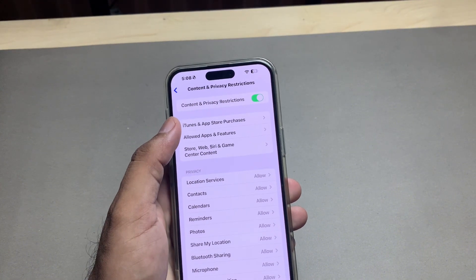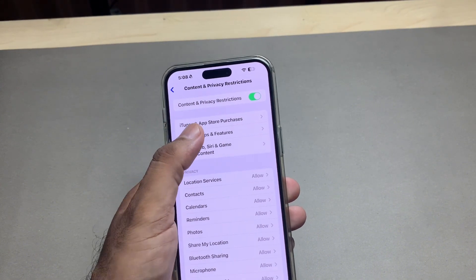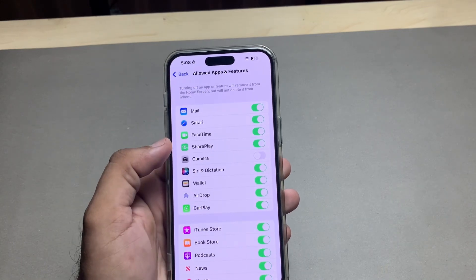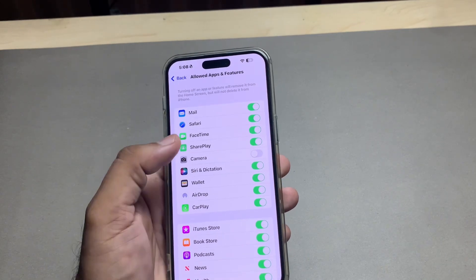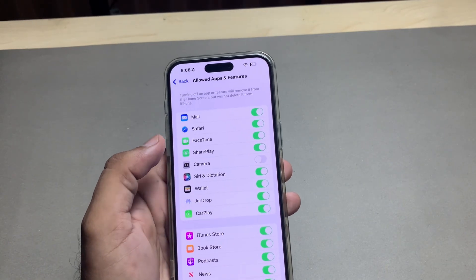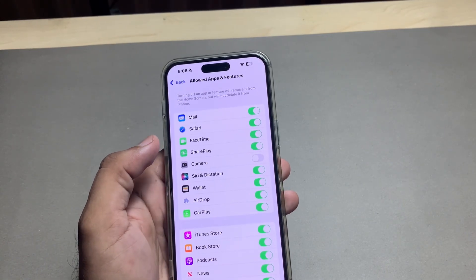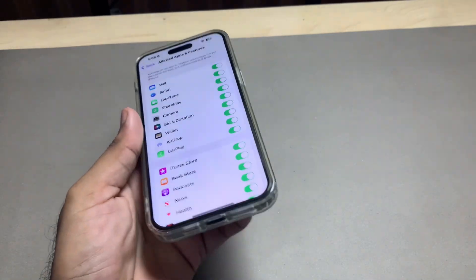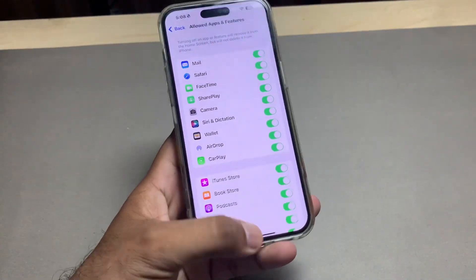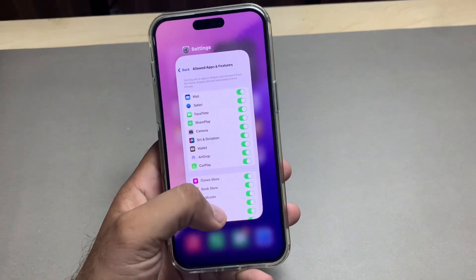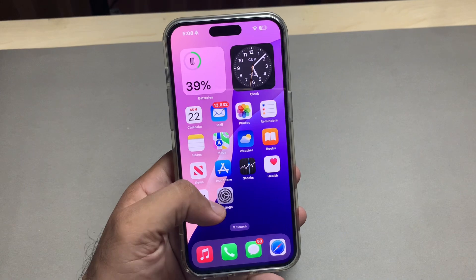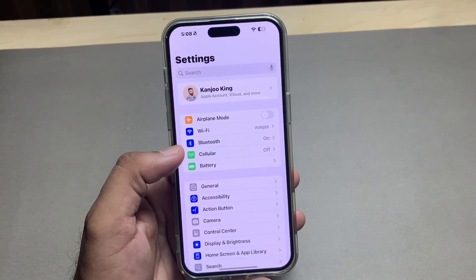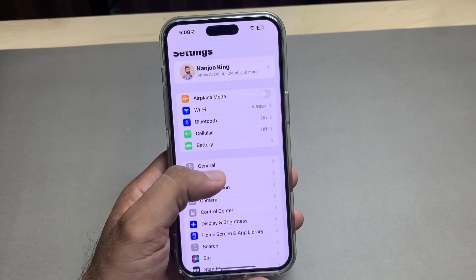Now tap on Allow Apps and Features. You can see the Camera feature is turned off — just turn it on. After that, close and relaunch the Settings app.